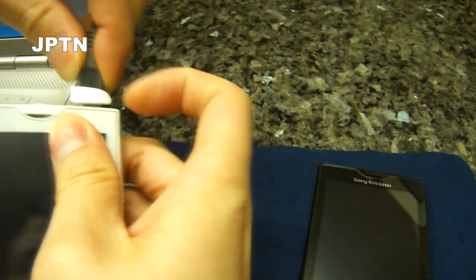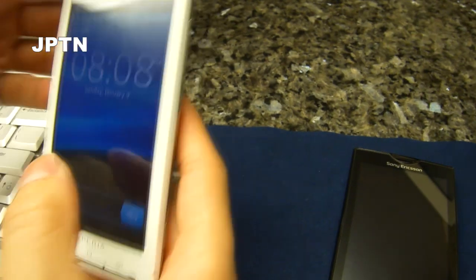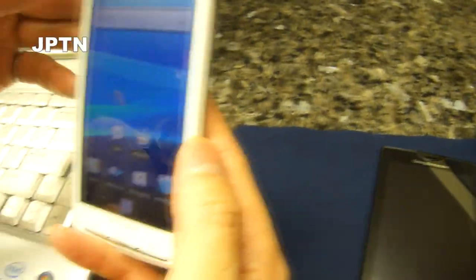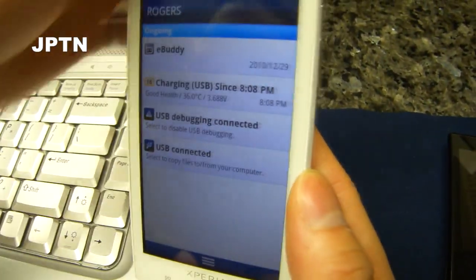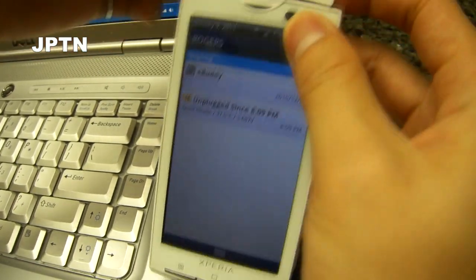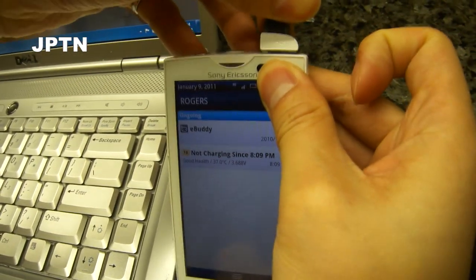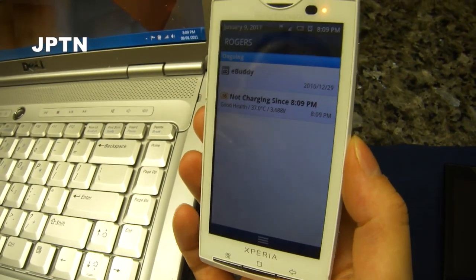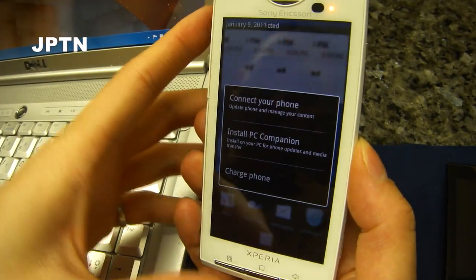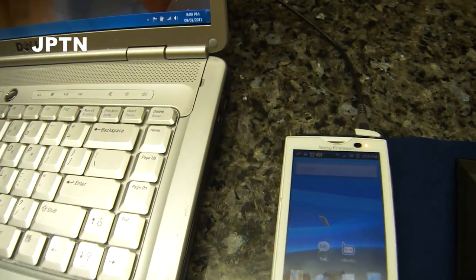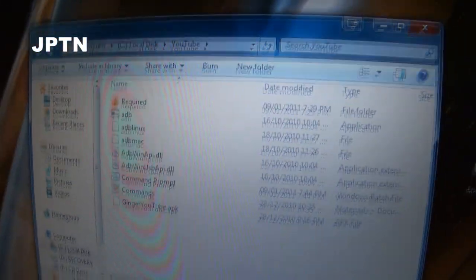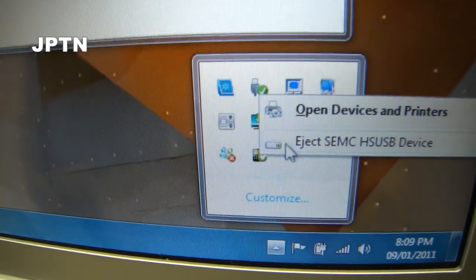Now connect your phone to your computer. In the dialog box that pops up, make sure you click on Charge and not connect your phone. When you plug in your phone, you should get a pop-up — choose Charge Phone. Now on your computer, it should have installed something. If you go into Add Remove Hardware, you should see your phone listed as SEMC. That means the drivers have installed properly.